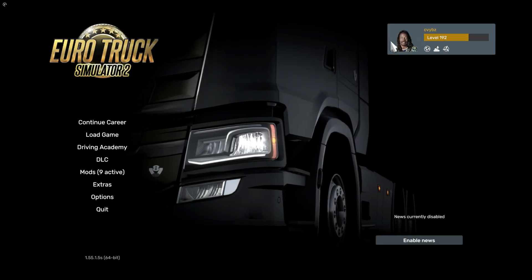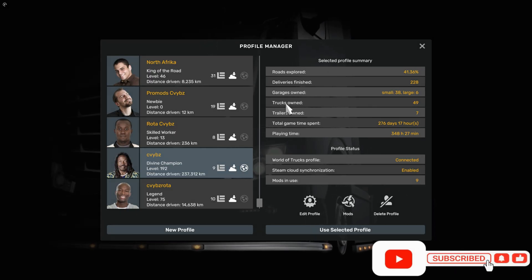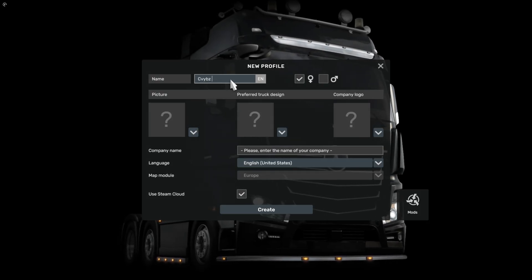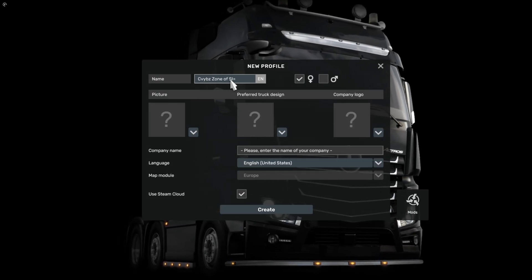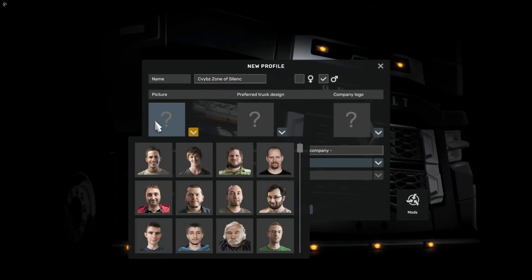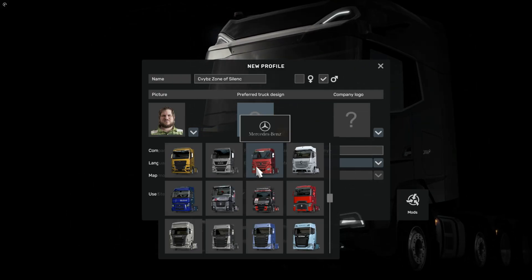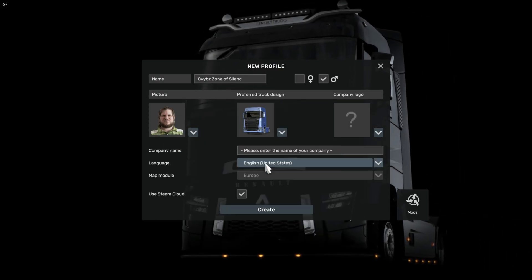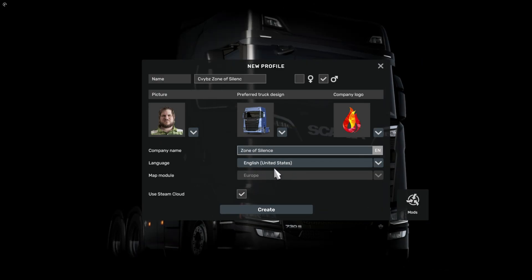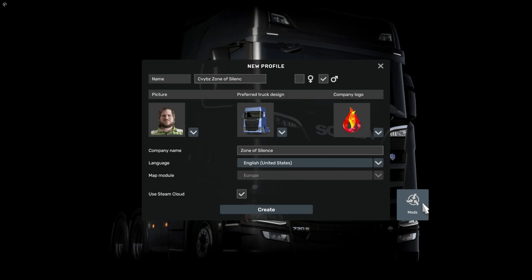Create a new profile since this is a standalone map. The music module is grayed out as we haven't activated the mod yet. Click on mods.